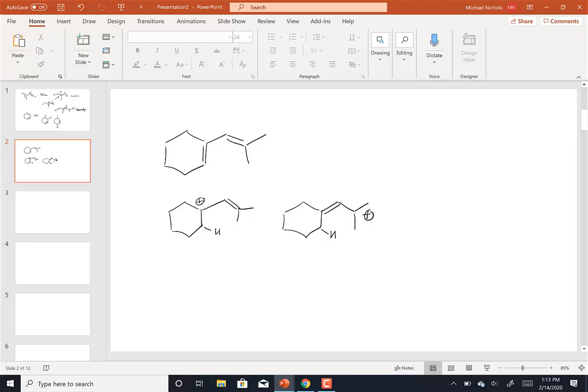Can we see the Diels-Alder again? Sure. Stereochemistry. Which kind of stereochemistry? The conformation. Yep.